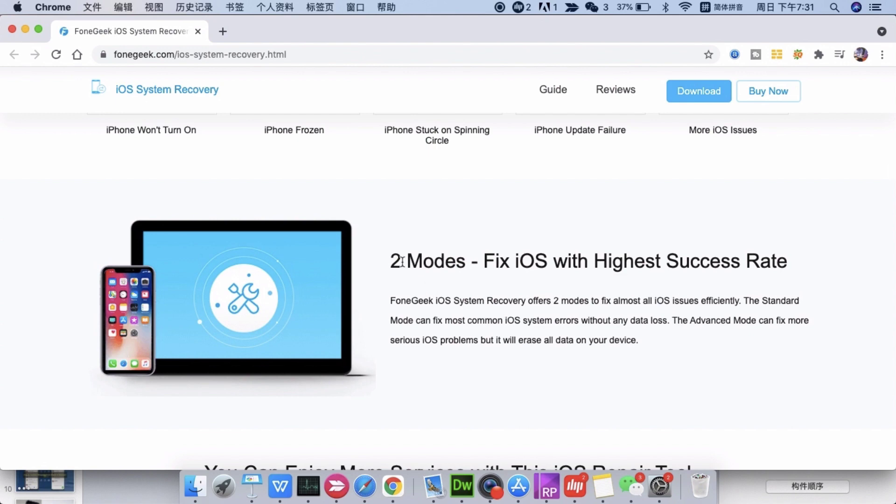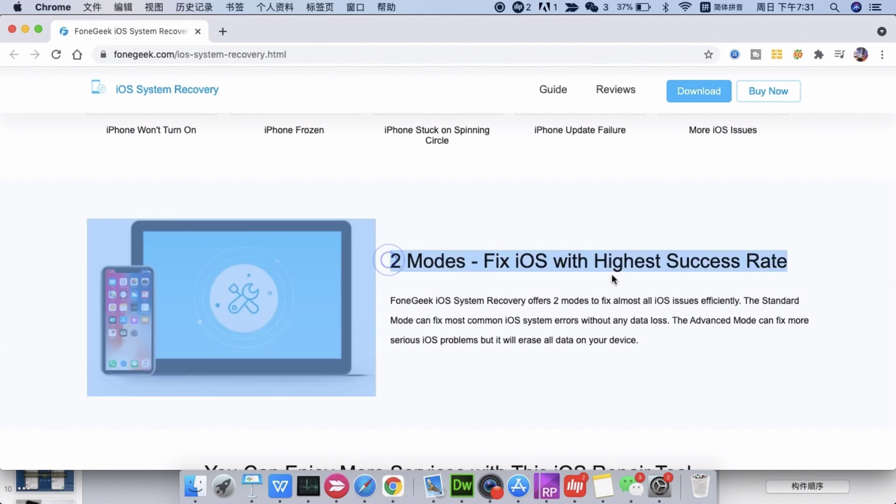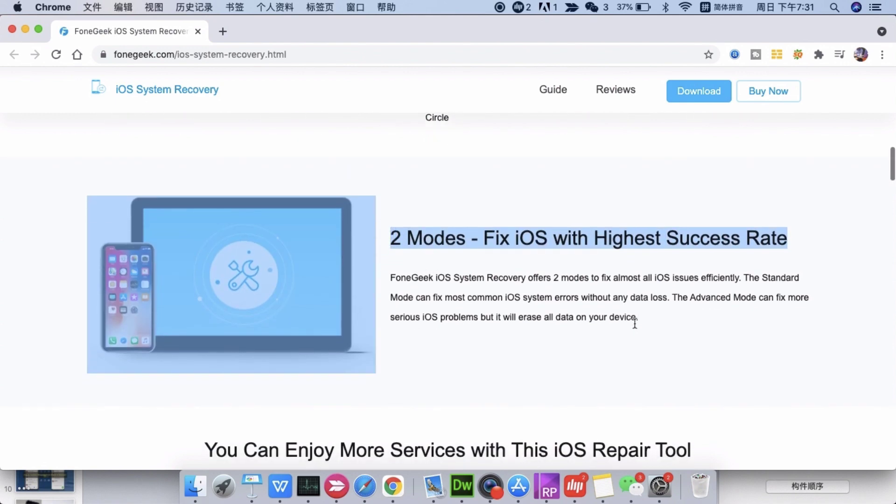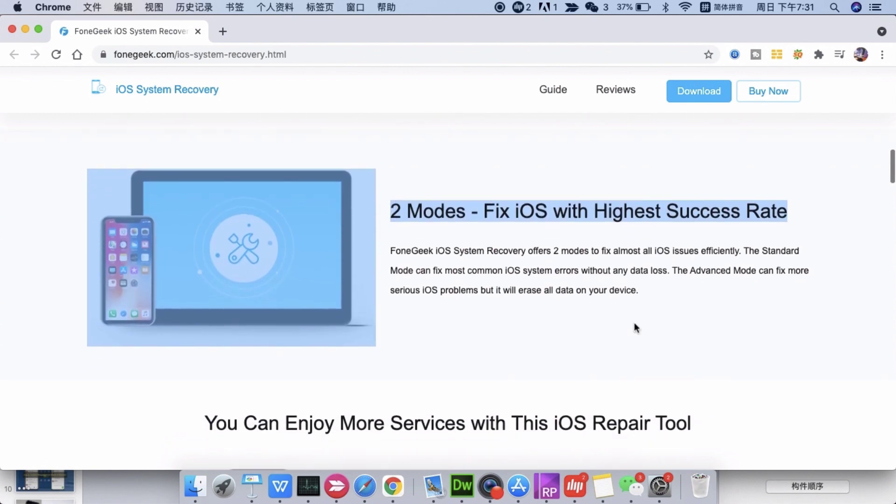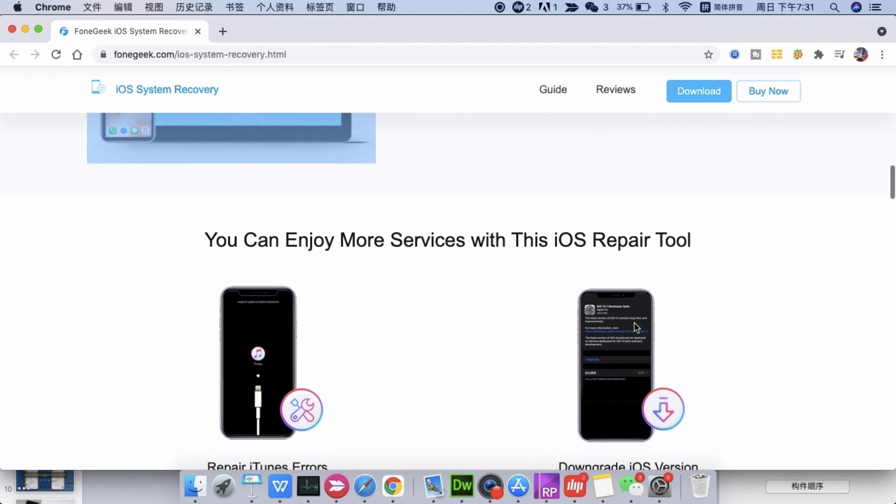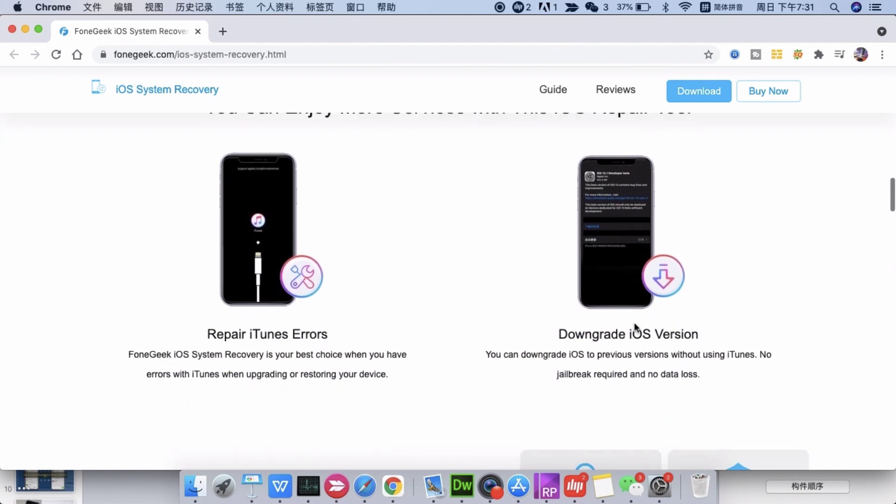You can use two modes: standard mode and advanced mode. Use the first one to fix some common issues including iTunes error code 4010 without data loss.